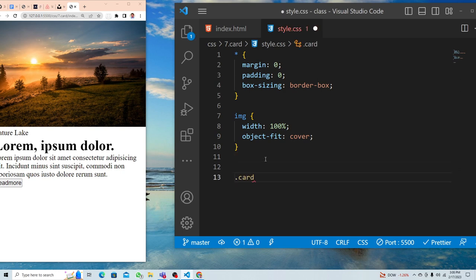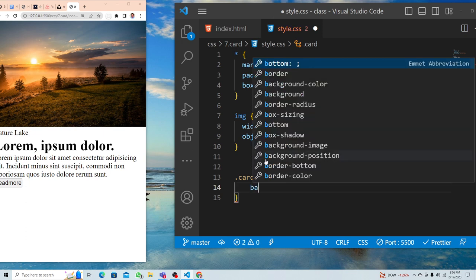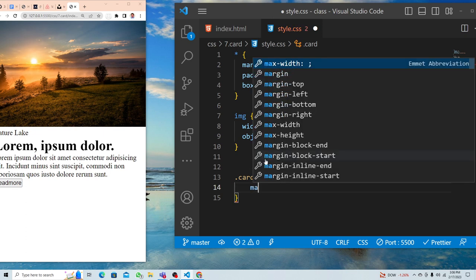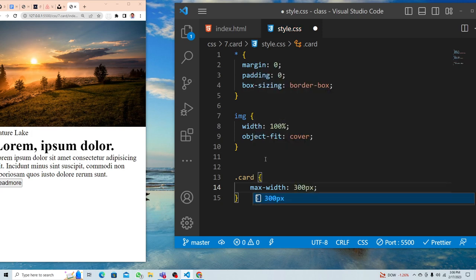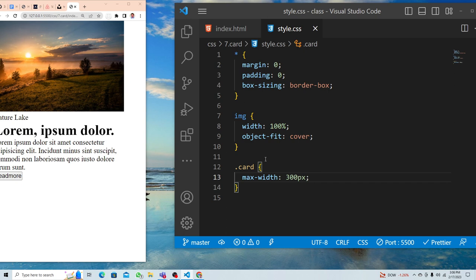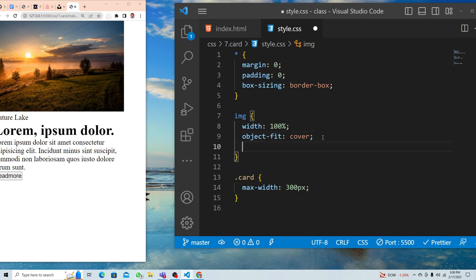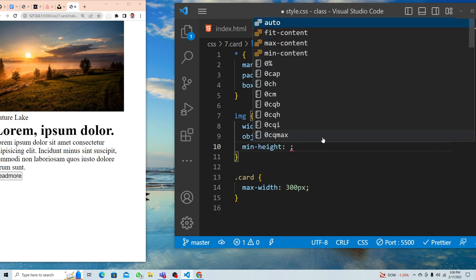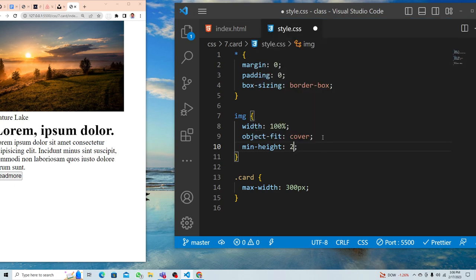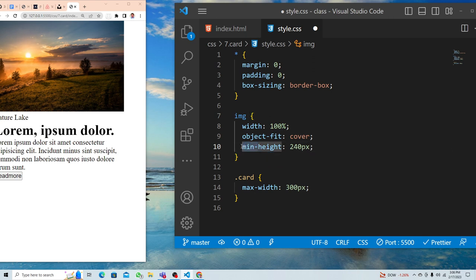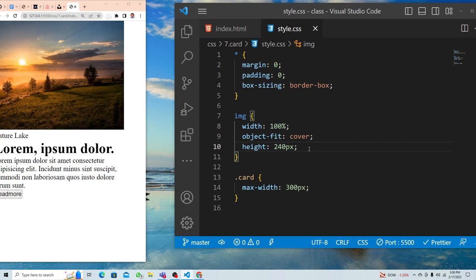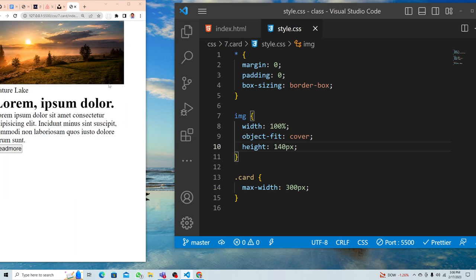I'll select the card class and give it a max-width of 300 pixels. Then for the image, I'll give it a height — let's try 240 pixels, that's too much, so let's try 140 pixels.